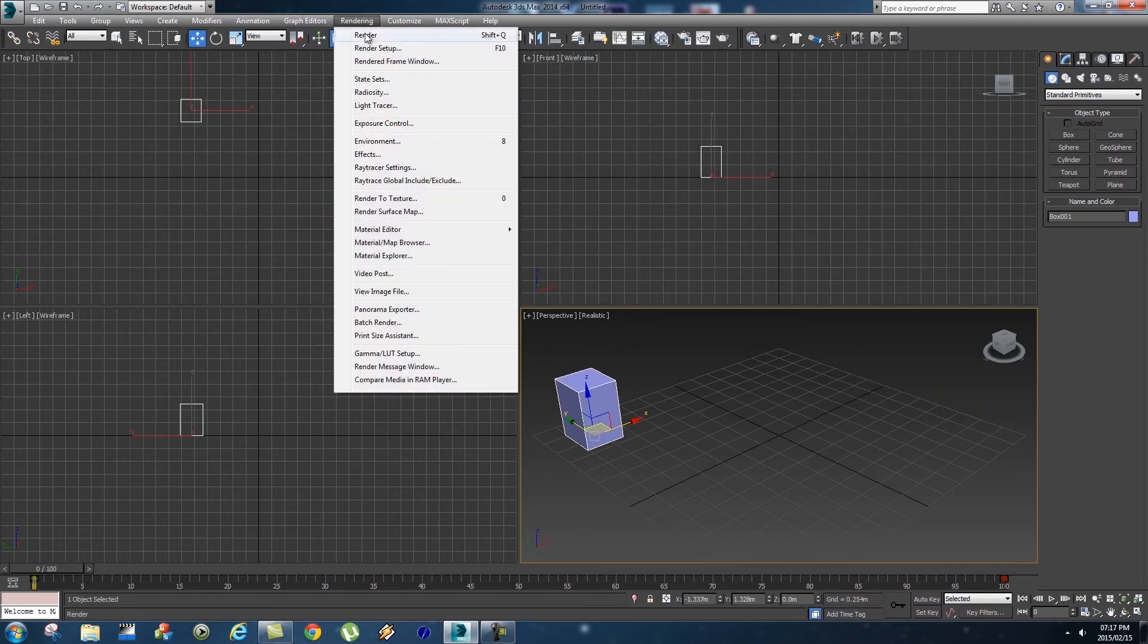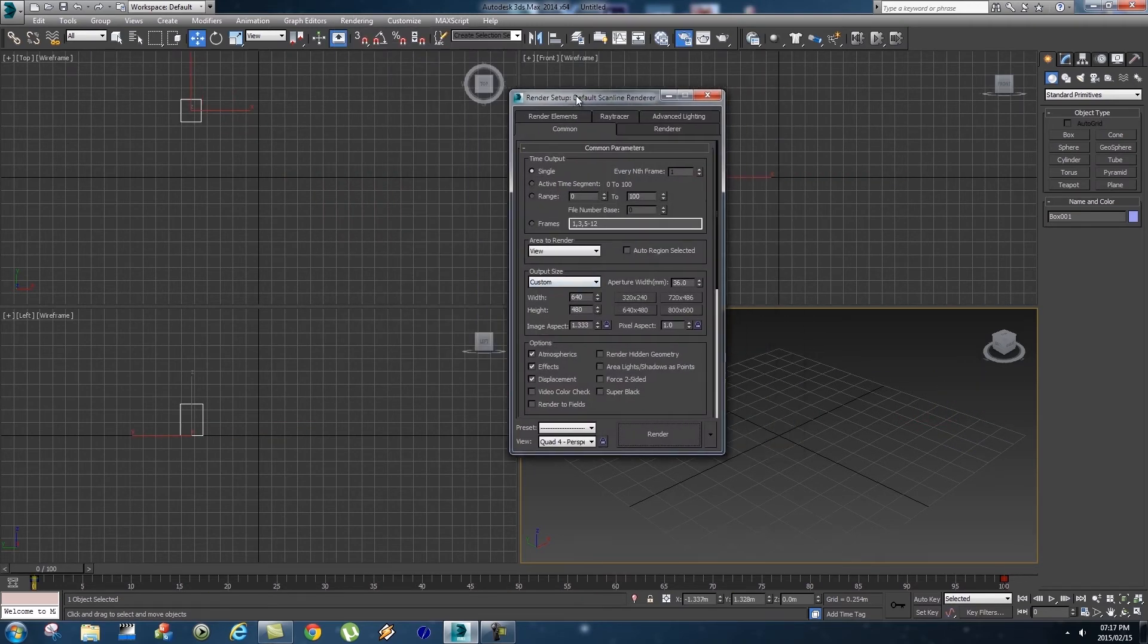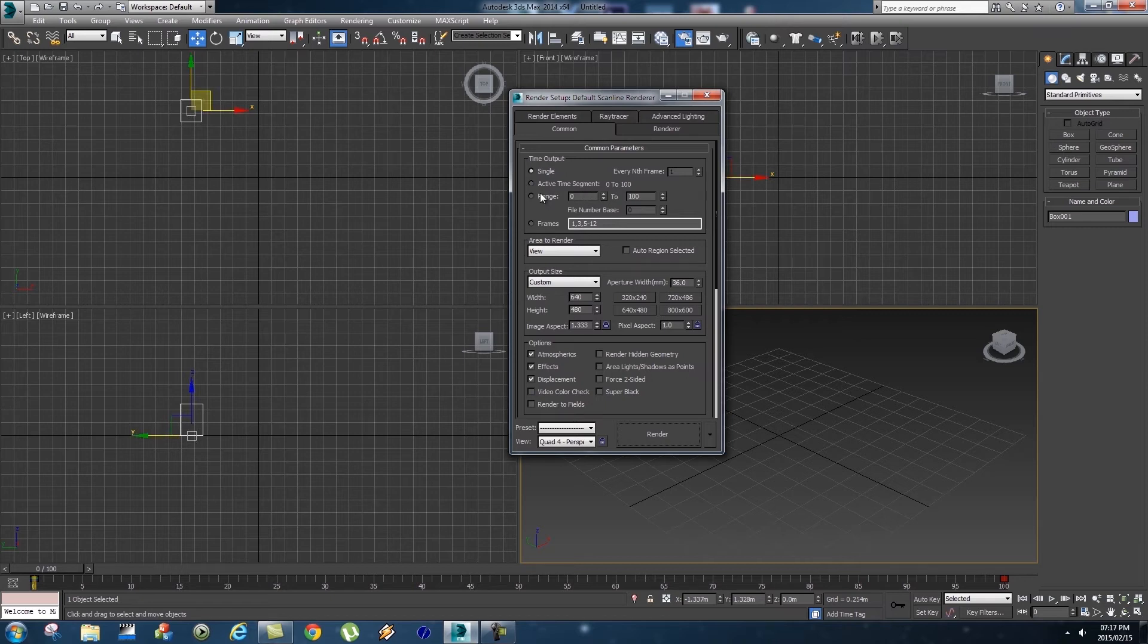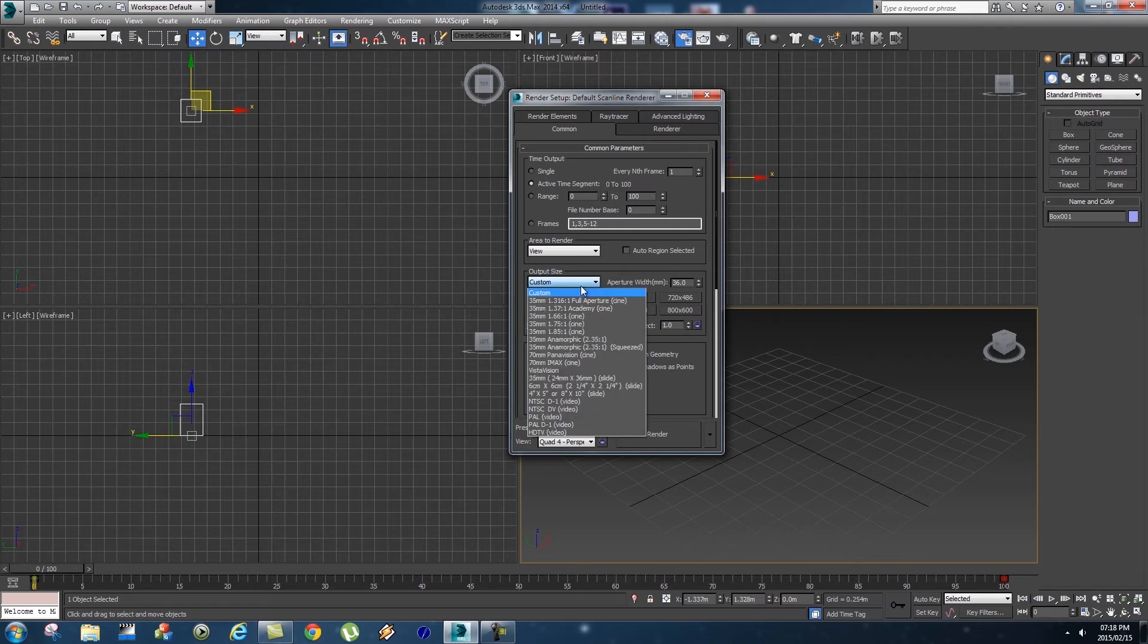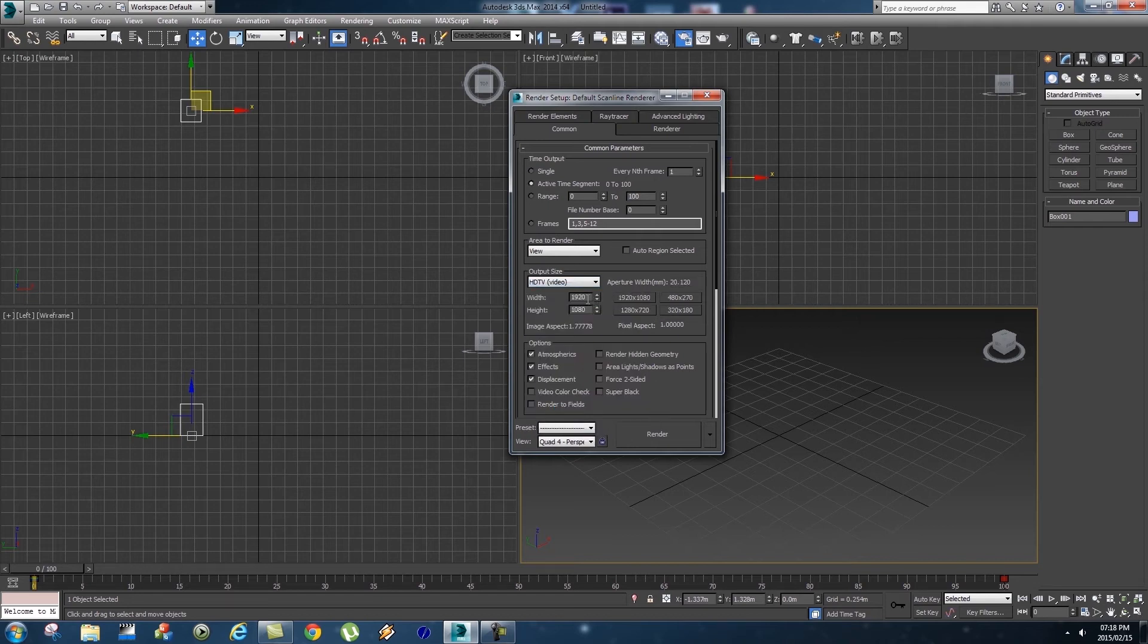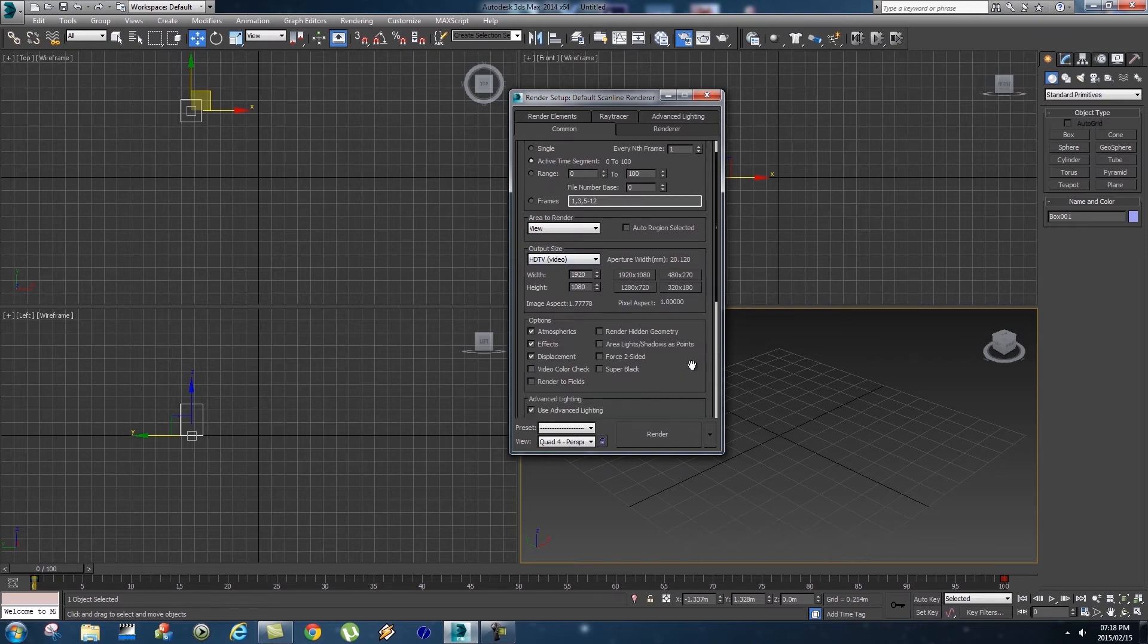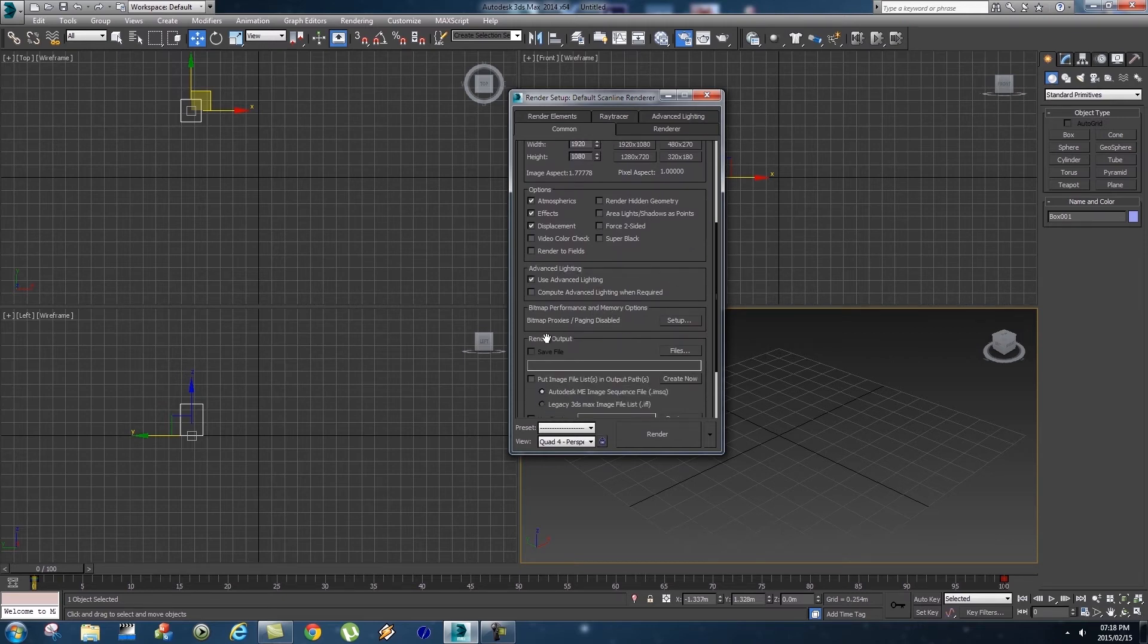And then let's click on Rendering, Render Setup. First of all we want to render the entire animation so we're going to click on Active Time Segment 0 to 100 because we want to render every frame from 0 to 100. Let's set our output size to HD TV, make sure it's 1920 by 1080, so that's the resolution of your frame.